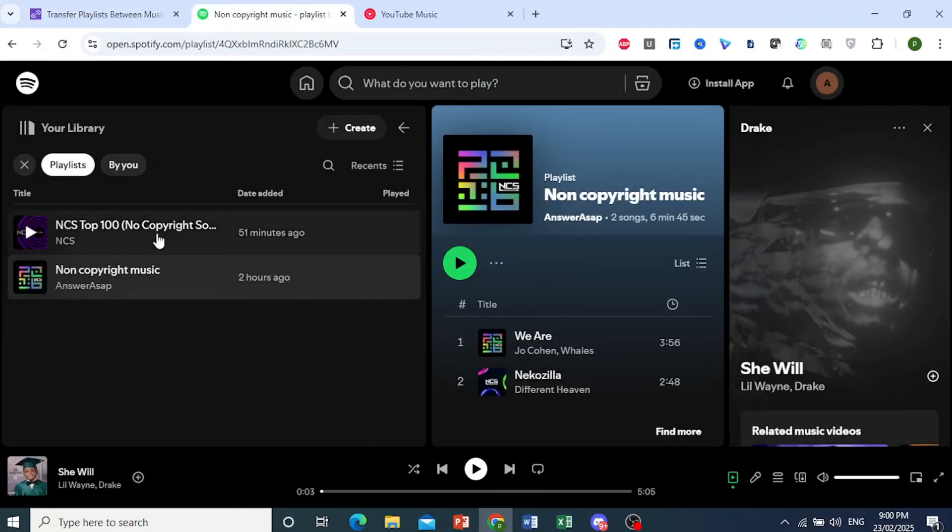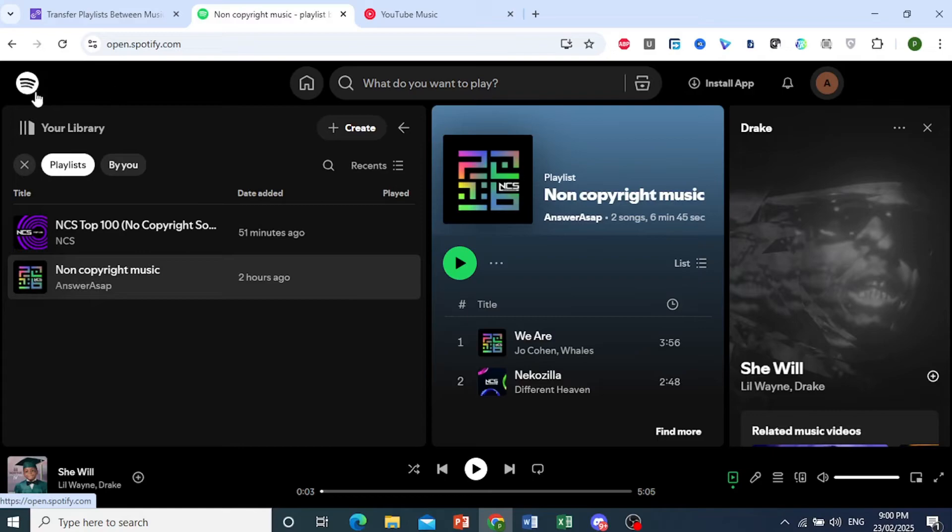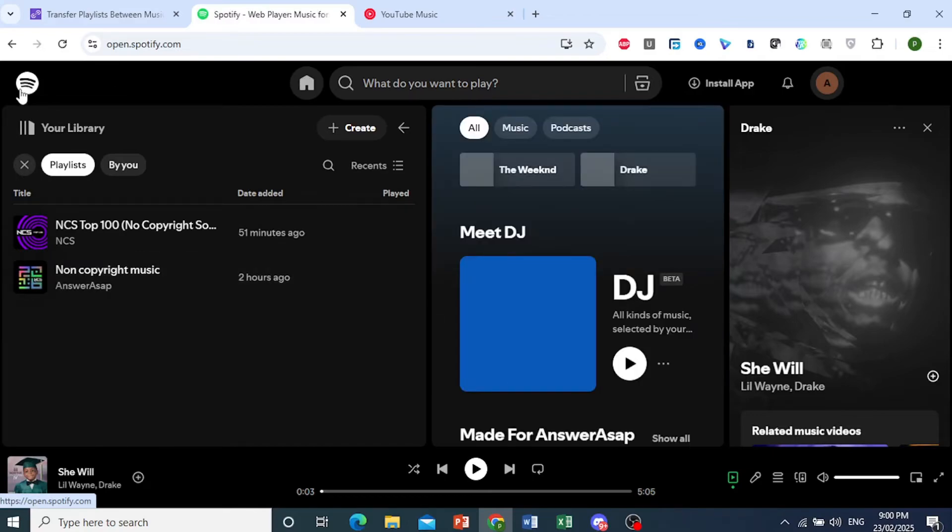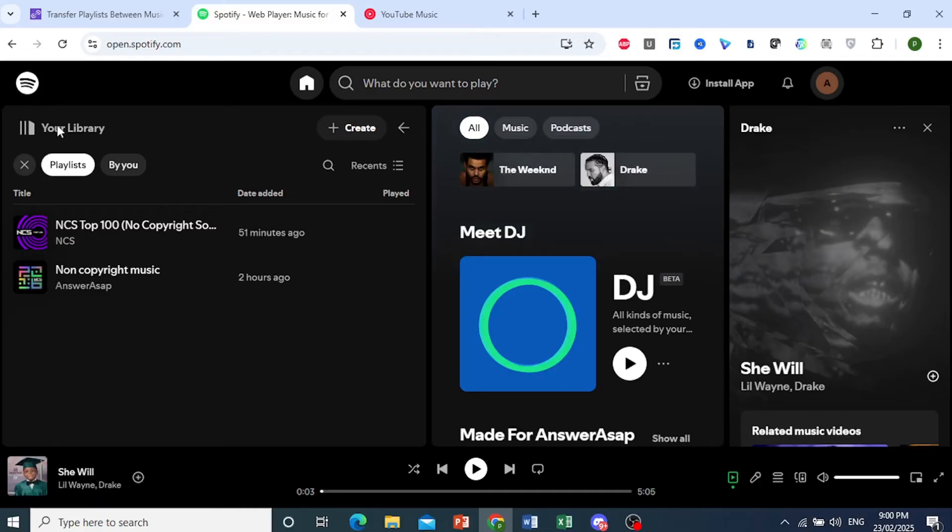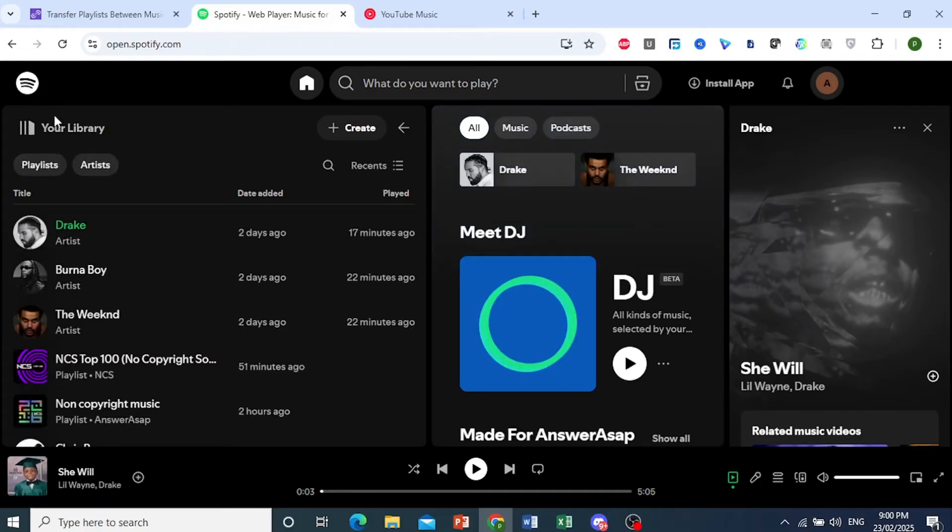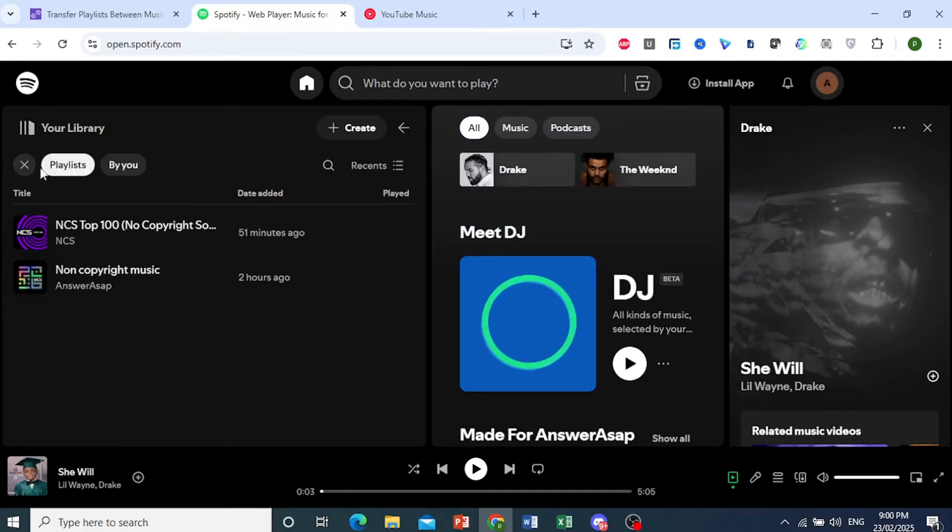I'll come to my library. Let me show you. I'm currently on my homepage, and this is my library. This is what your library will look like. I want you to click on the playlist.